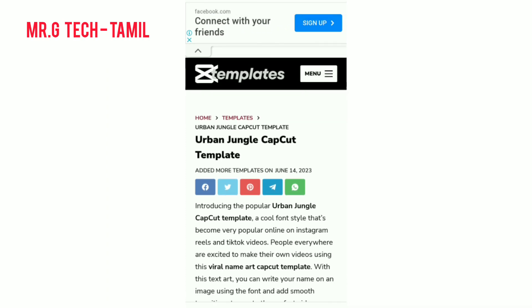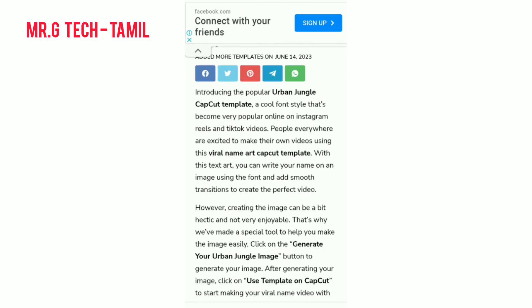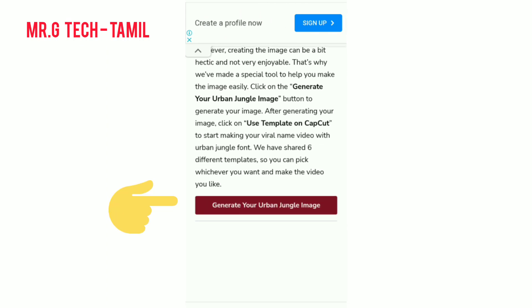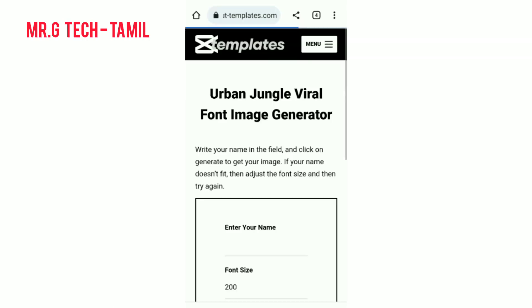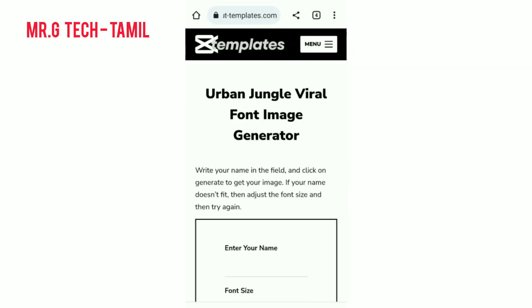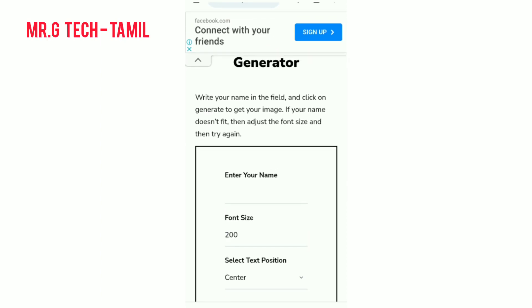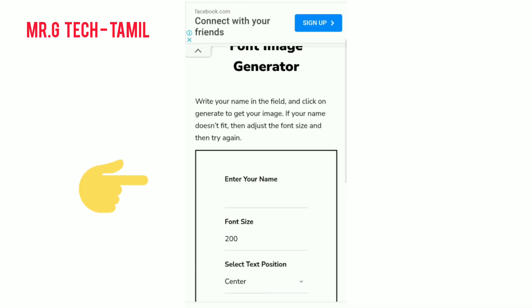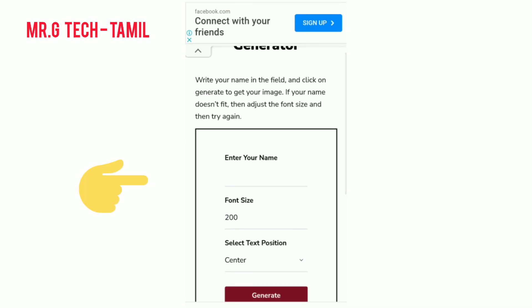You can see the urban jungle CapCut template. If you scroll down, generate your urban jungle image. You can see the first name field. You can see the name in the video.